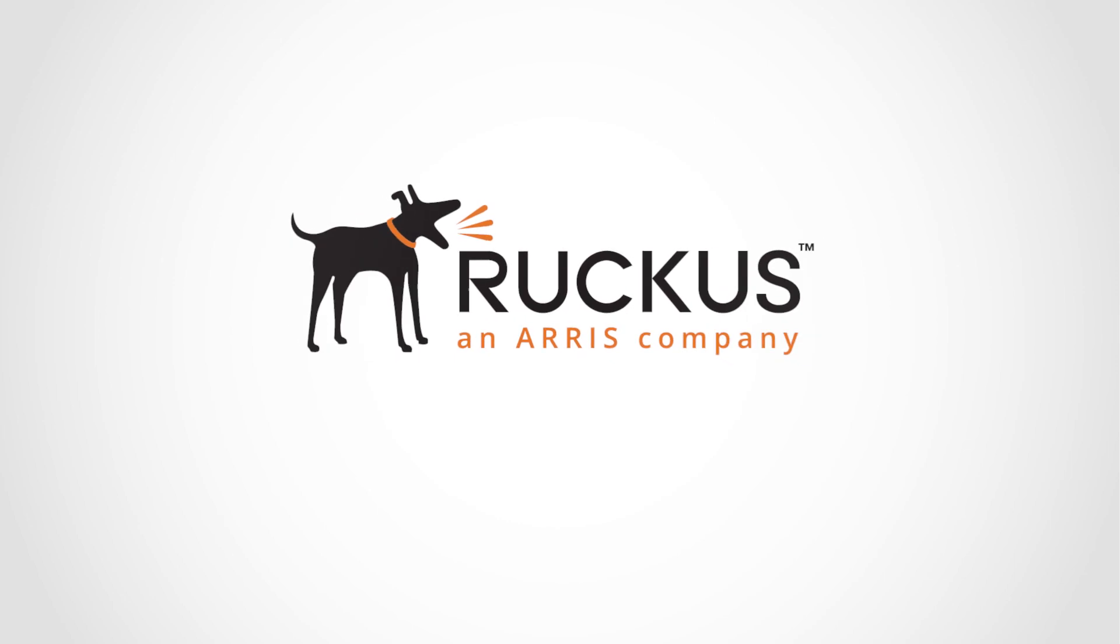Contact your Ruckus reseller today to learn more or visit ruckusnetworks.com.